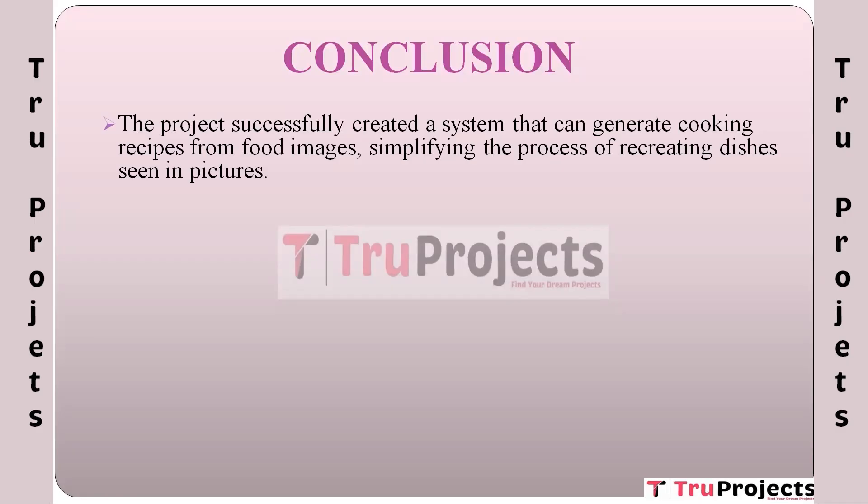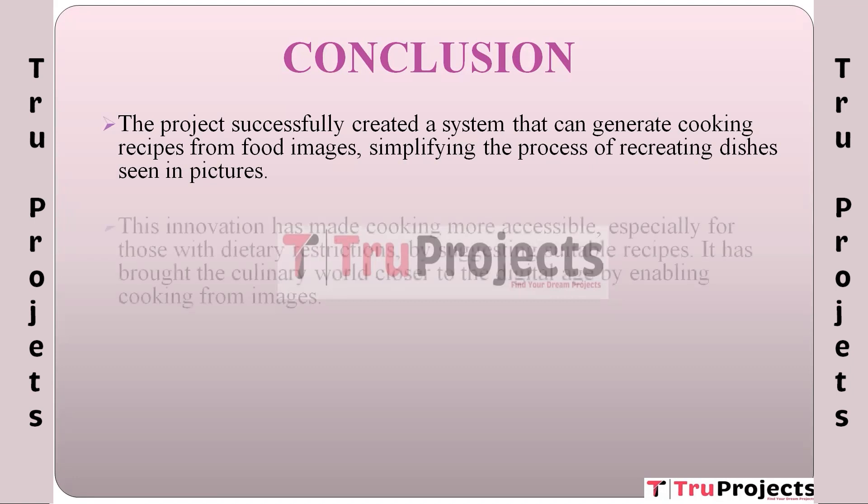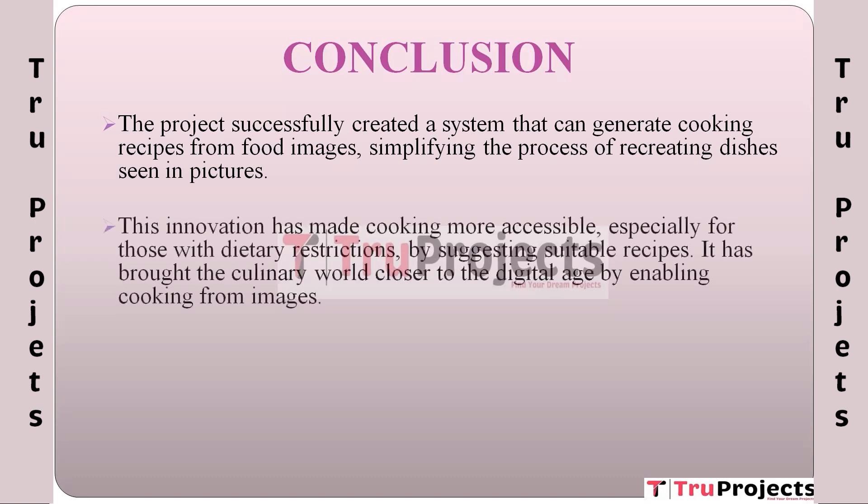The conclusion of the project is: The project has achieved its primary goal of developing a system that can create cooking recipes from pictures of food dishes. This accomplishment simplifies the process of replicating dishes seen in images, effectively turning visual inspiration into practical cooking guidance. This innovation is particularly impactful for individuals with dietary restrictions or those seeking specific dietary preferences. By suggesting suitable recipes based on food images, it makes cooking more accessible and accommodating. It essentially provides personalized culinary solutions.